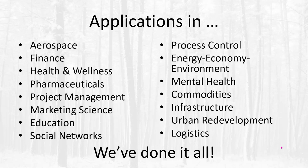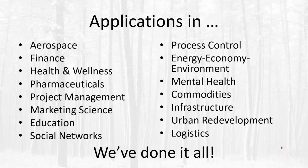We're currently working in project management, pharmaceuticals, supply chains, and climate. But we have experience in a lot of other areas as well.